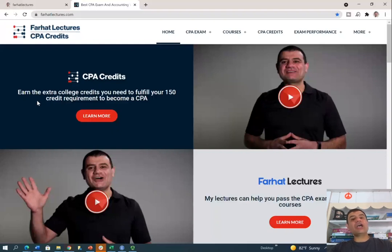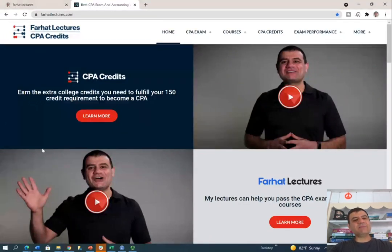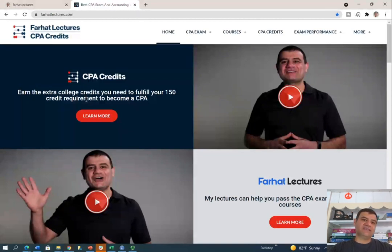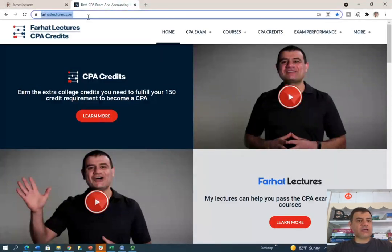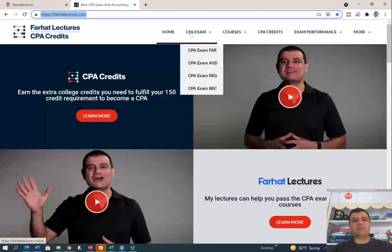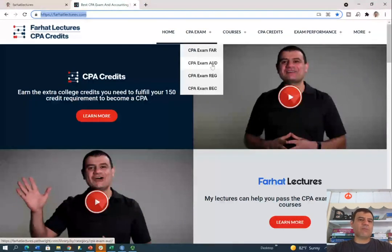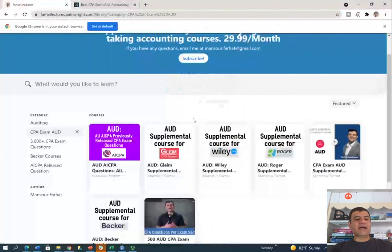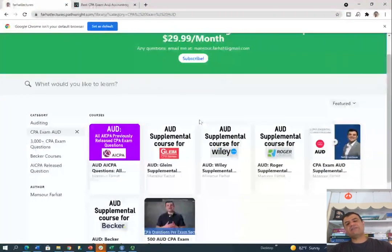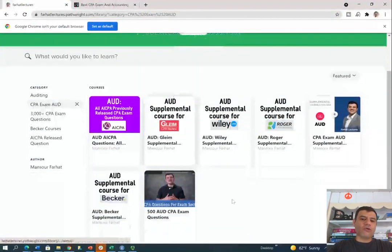Hello everyone. Today I'm going to be releasing a new product on my website for the CPA candidate, and specifically for students who are studying for the auditing exam. To access this material, you'll go to my website, farhatlectures.com. Under the CPA exam, you'll click on CPA exam auditing, and it's going to take you to my library, and specifically to the auditing section if that's what you are studying for.